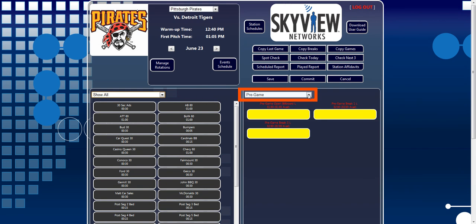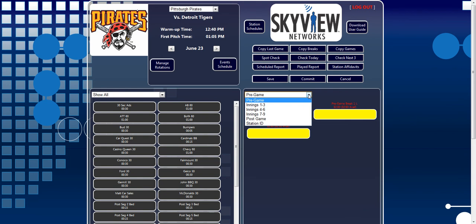Here you can see I have the option of selecting the Pre-game, Innings 1-3, Innings 4-6, Innings 7-9, Post-game, and Station IDs. These options will differ from team to team, but for this demonstration, let's choose Innings 1-3.